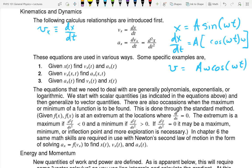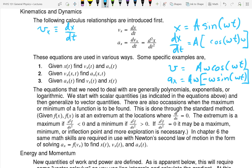Now if I want to find the acceleration, the acceleration is the derivative of the velocity with respect to time. The acceleration in the X direction is the derivative of the velocity in the X direction with respect to time. So for the acceleration I take the second derivative: leave A omega as it is, and now I get minus omega sine of omega T. That's minus A omega squared sine of omega T. I don't expect you to have memorized the derivative of tangent — I'll be happy to have you use a derivative table for things that are not common.